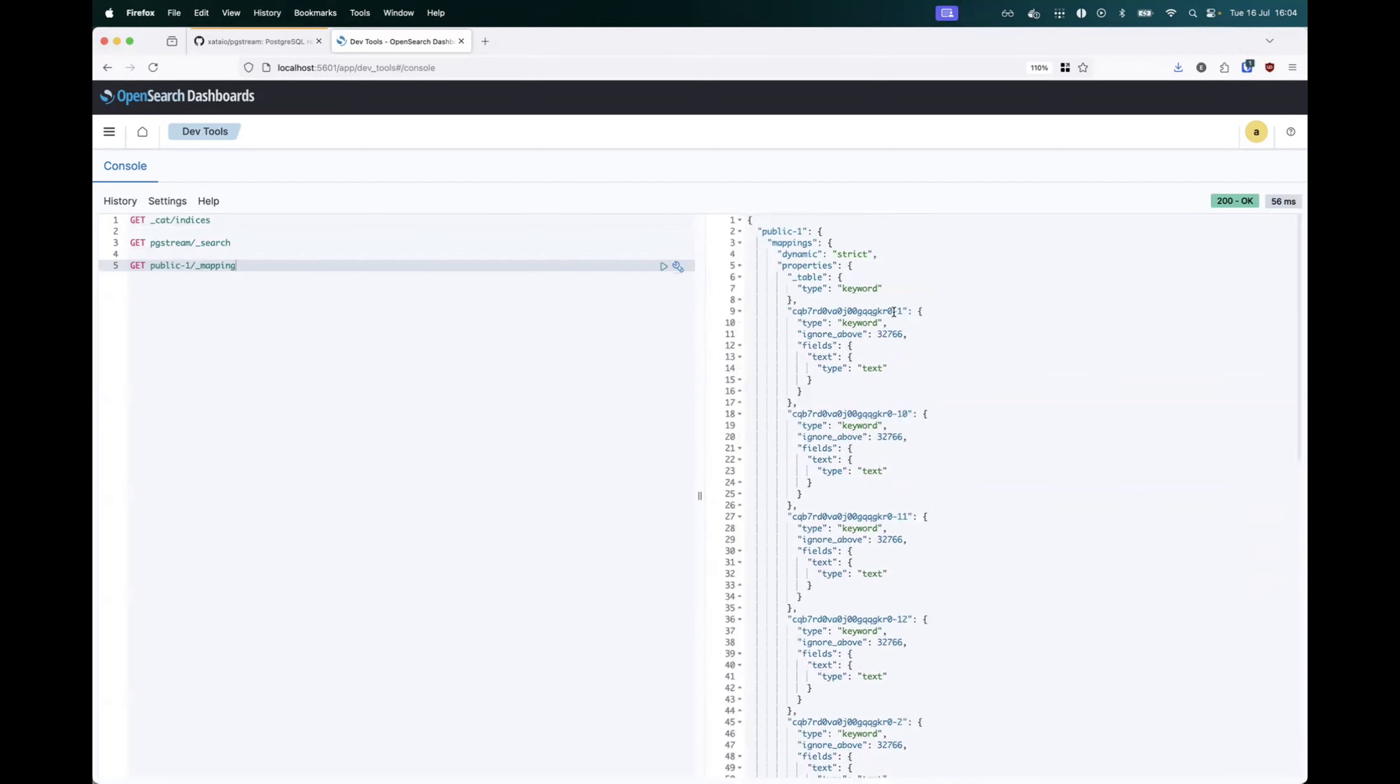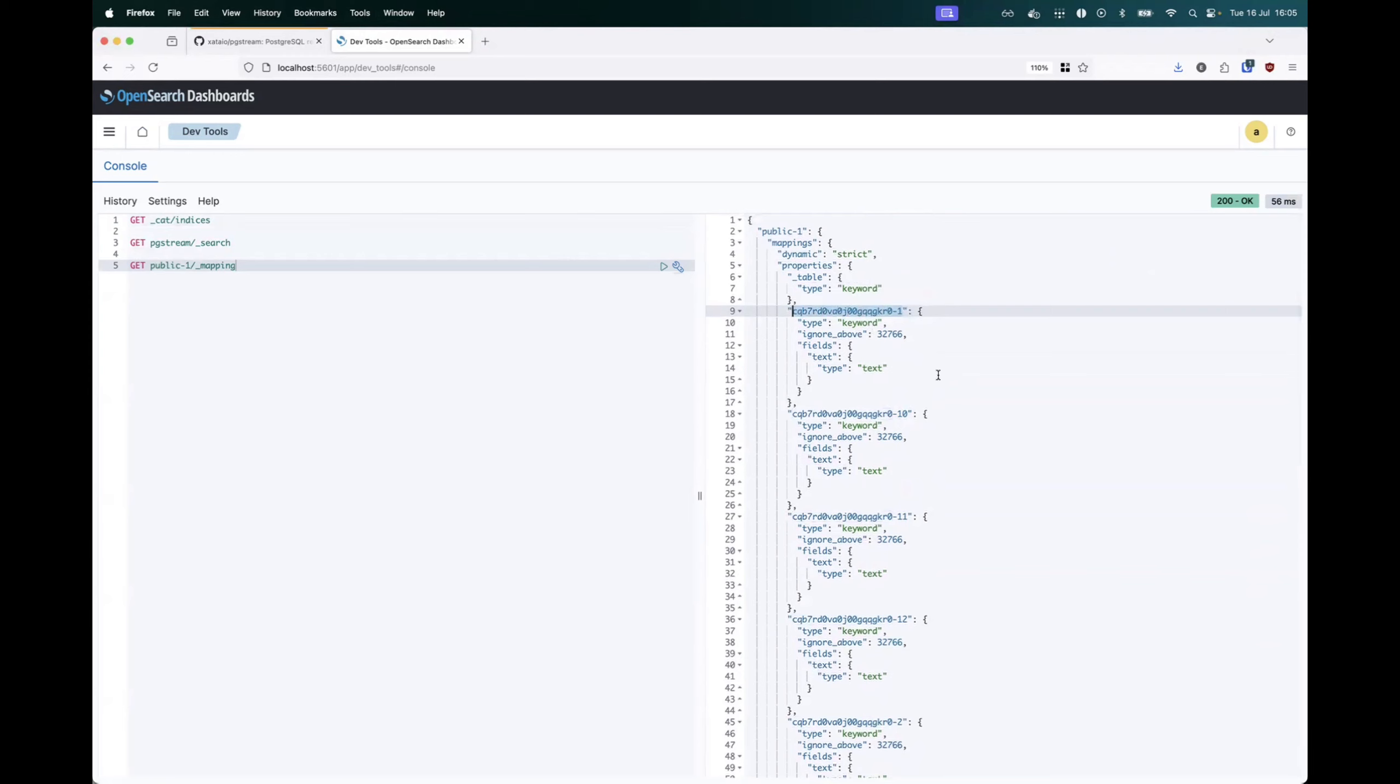One thing to note is that instead of using the table column names that we see in Postgres, this uses a pgstream ID, which is immutable. And in the case of OpenSearch, this means we don't need to do re-indexing every time that there's a rename on the table.